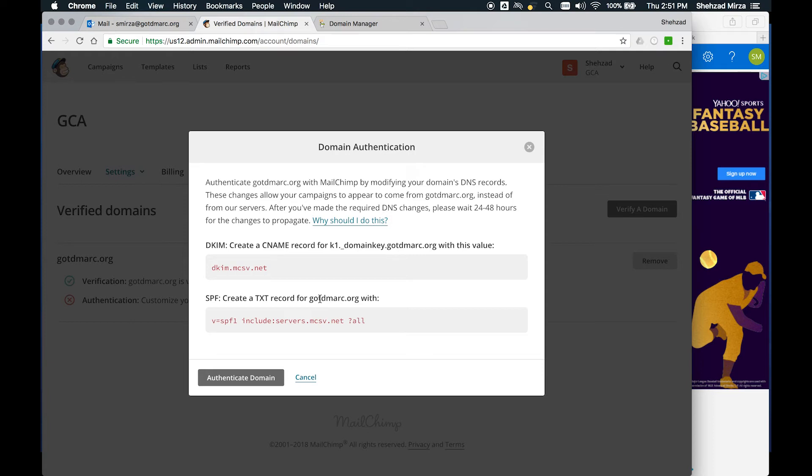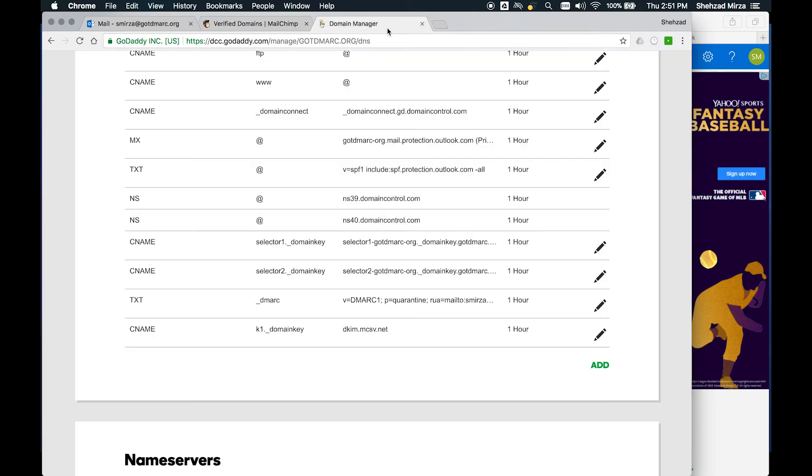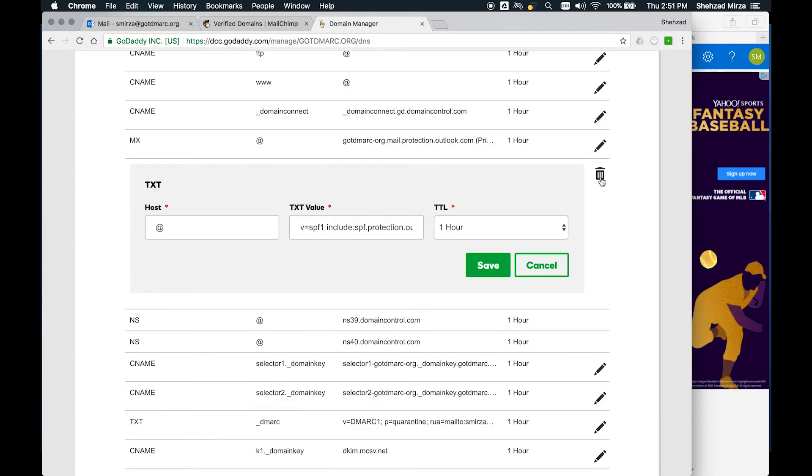Next thing is to create the SPF record. You're not actually going to create a new TXT record for gotdmark.org because there's already one that exists. You should not have and cannot have multiple SPF records. You only need one. What we're going to do is just take the portion that we need. The portion we need here is include colon servers.mcsv.net. I'm going to copy that and we're going to put that in our current SPF record.